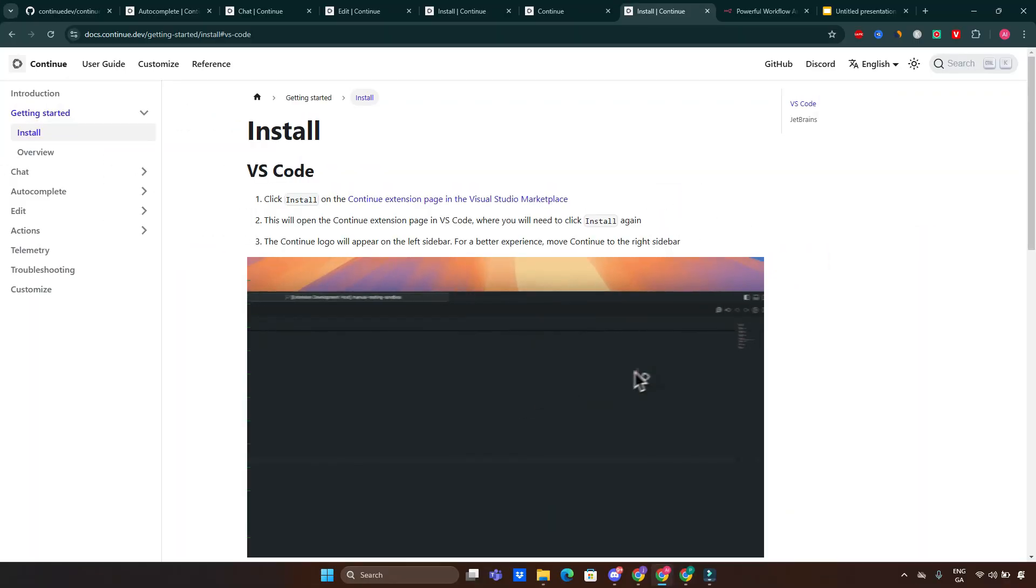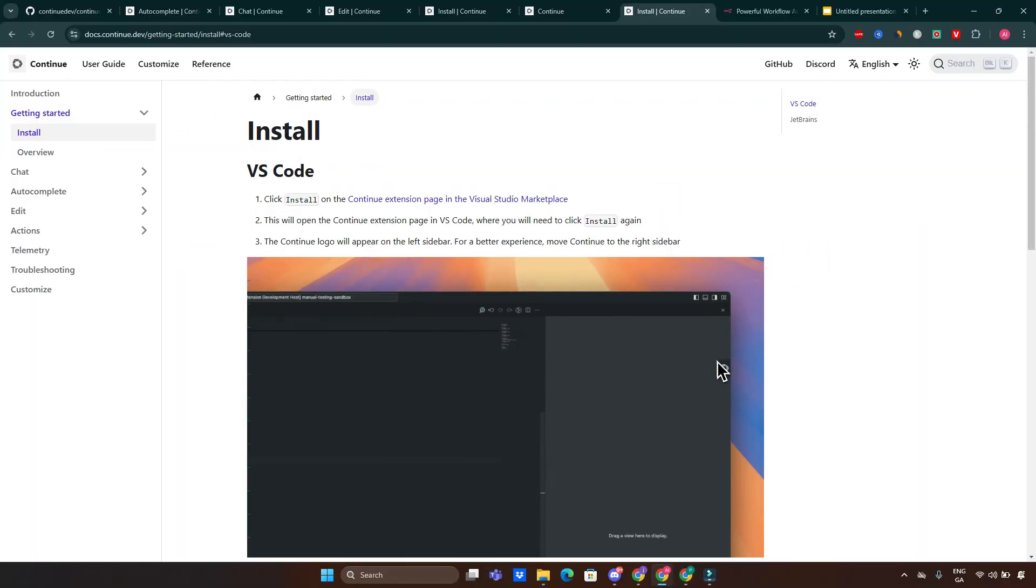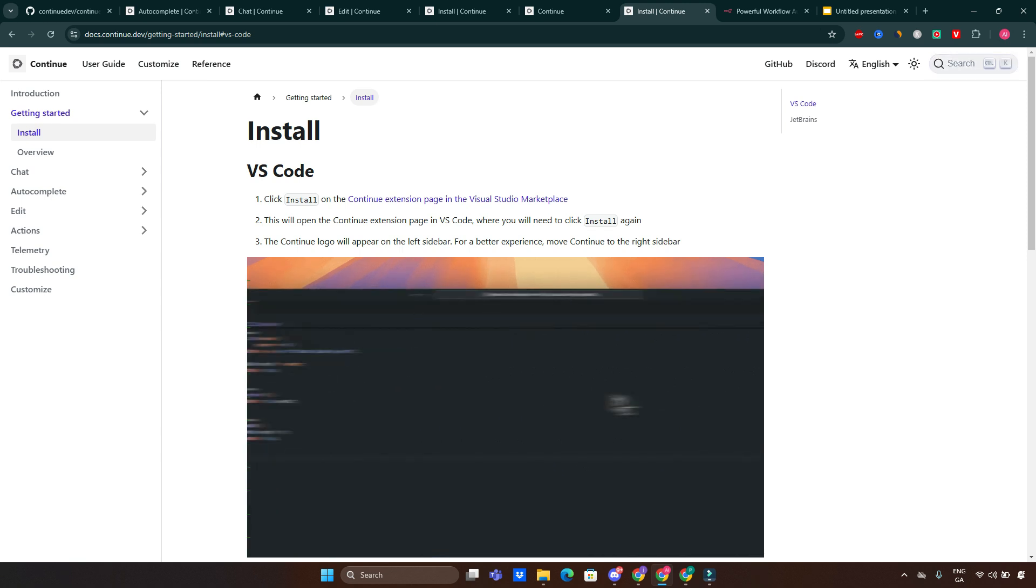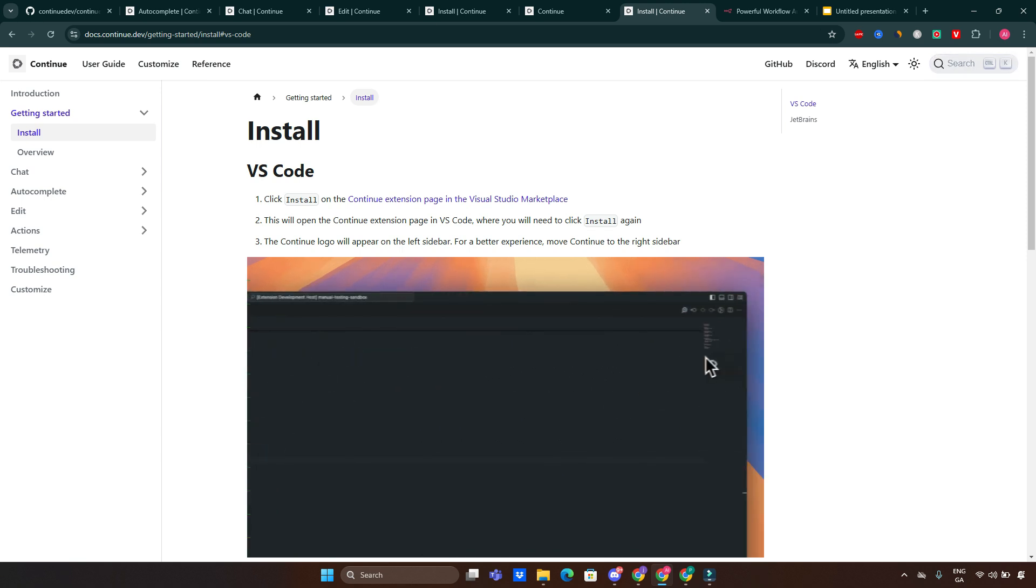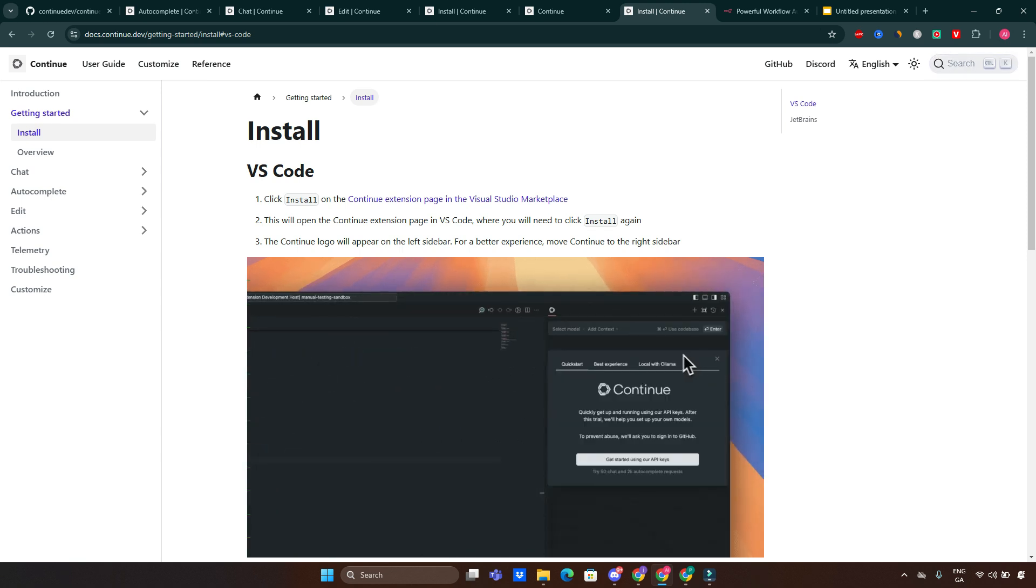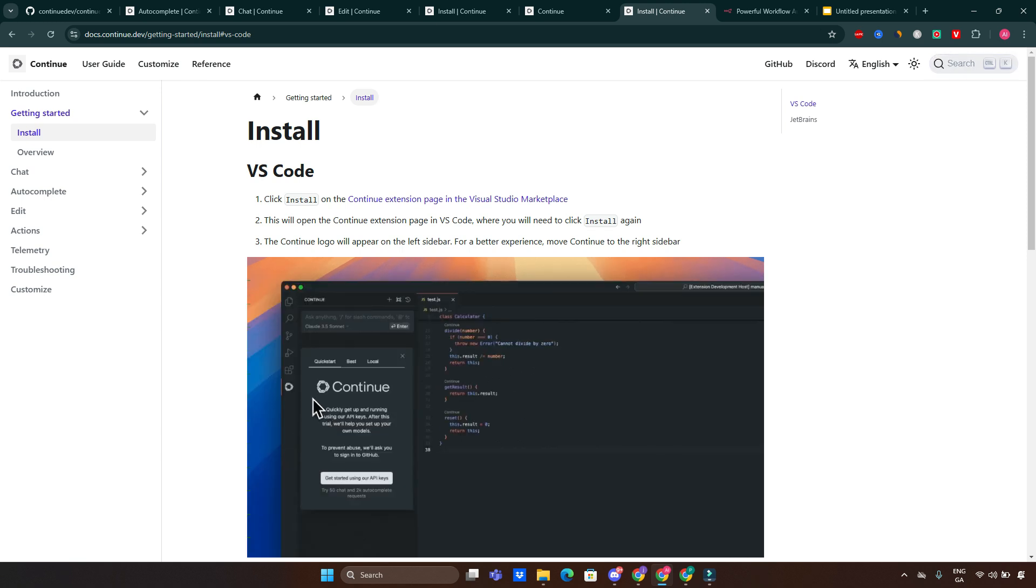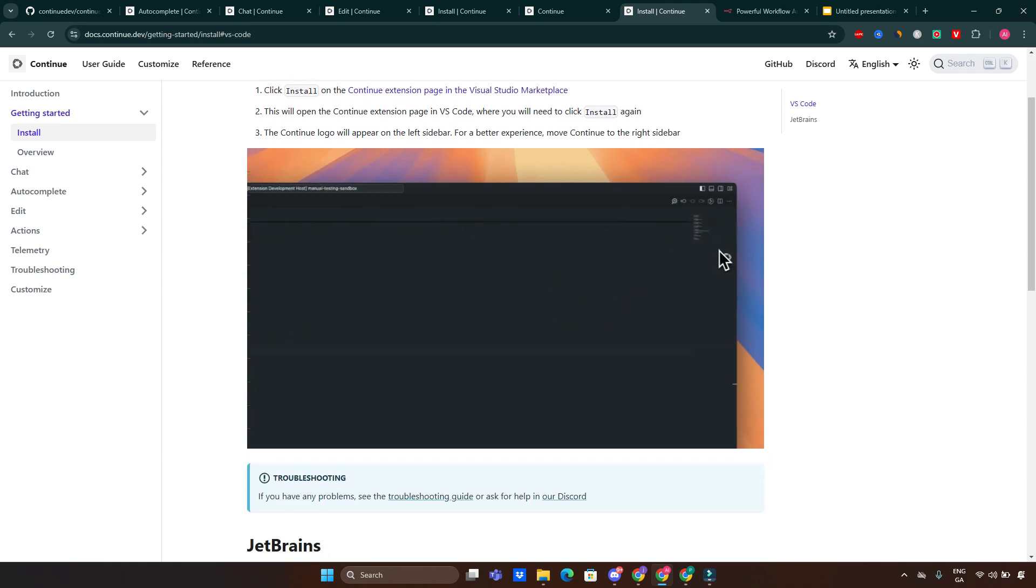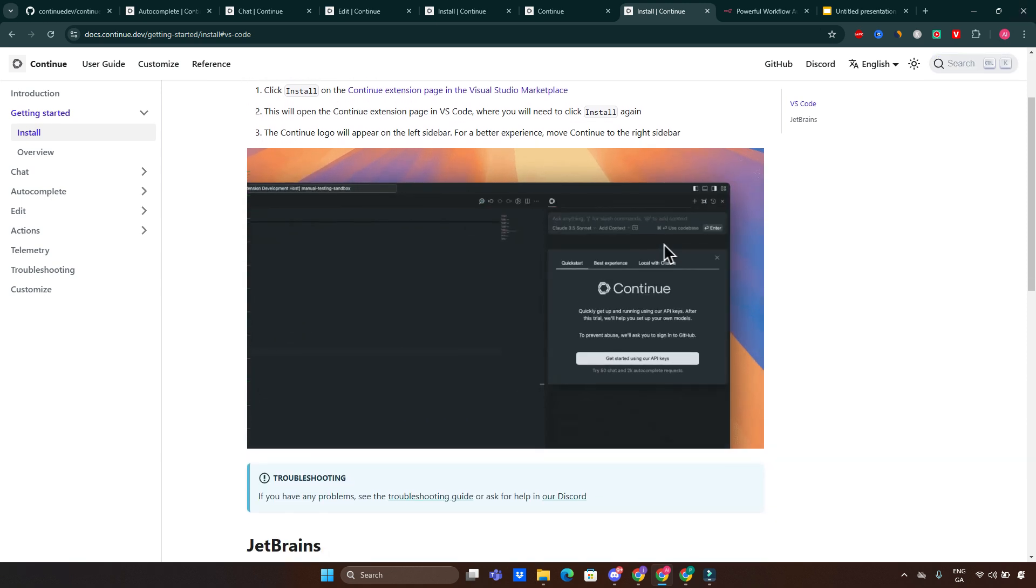Now let's talk about the installation. To install it on an IDE like VS Code, you just need to navigate to the Extensions Marketplace, search for Continue, then click install and restart your IDE.